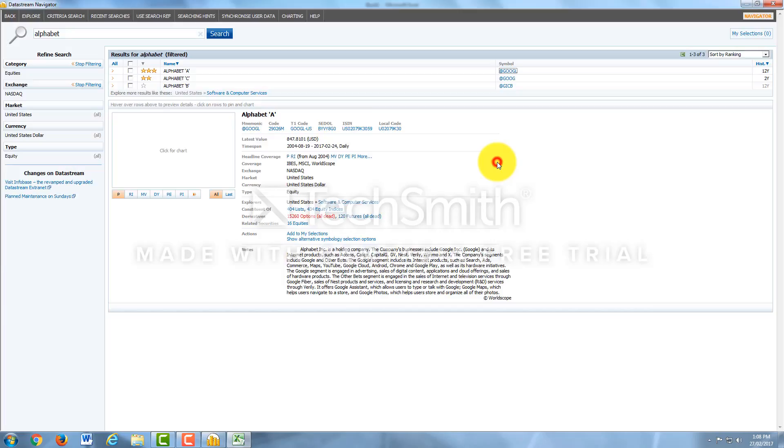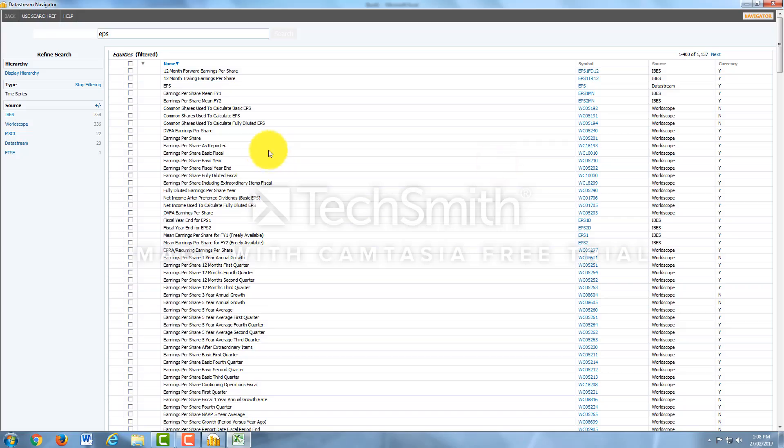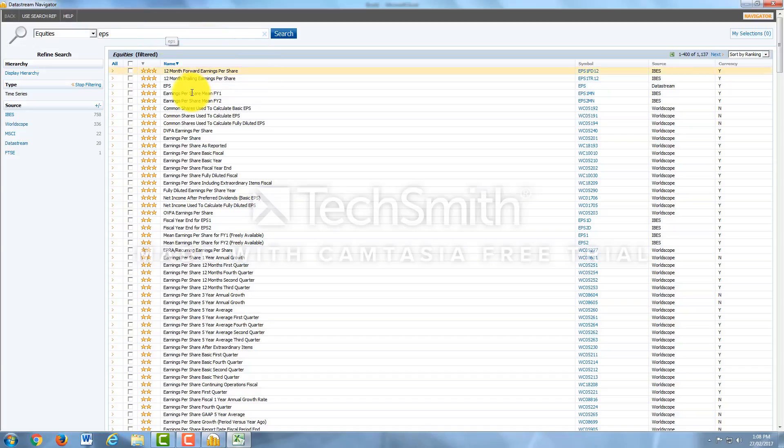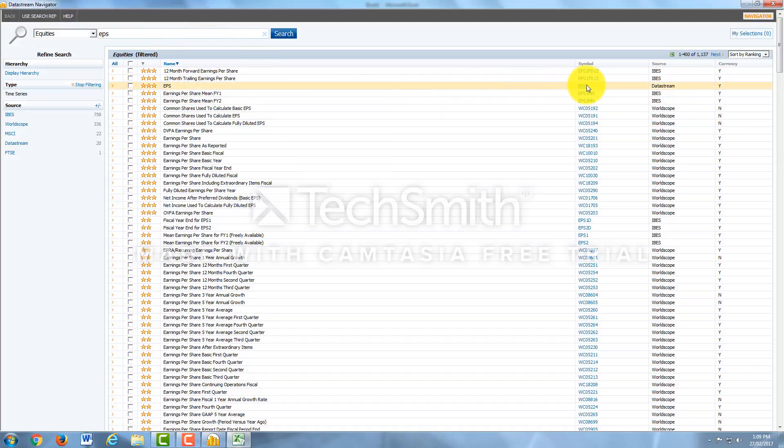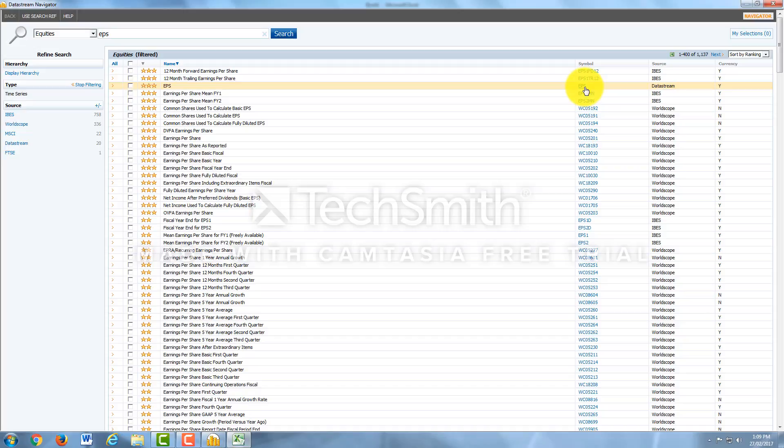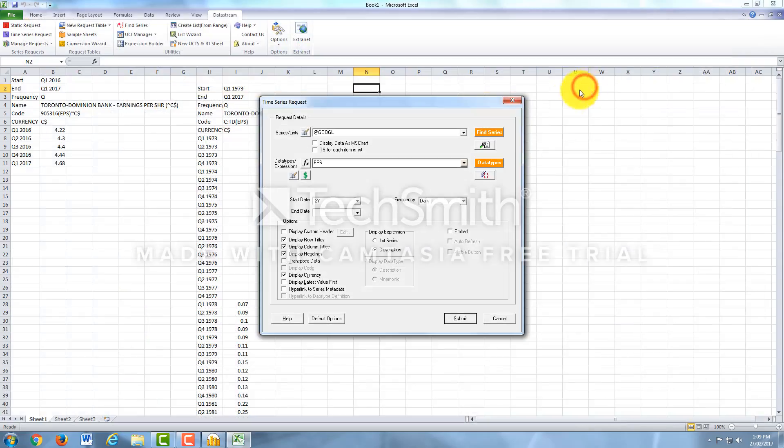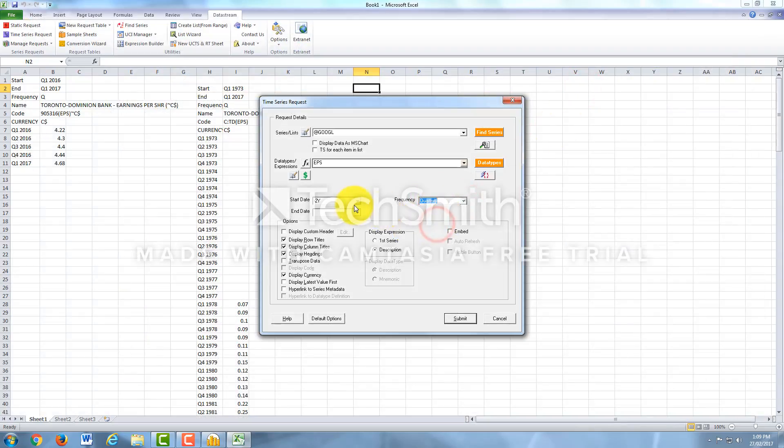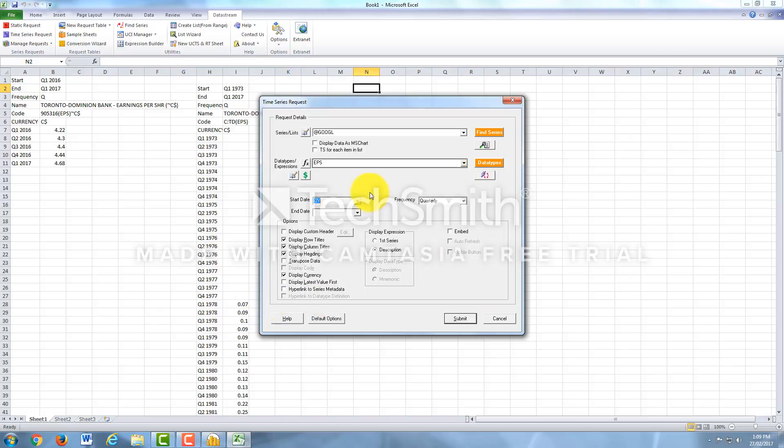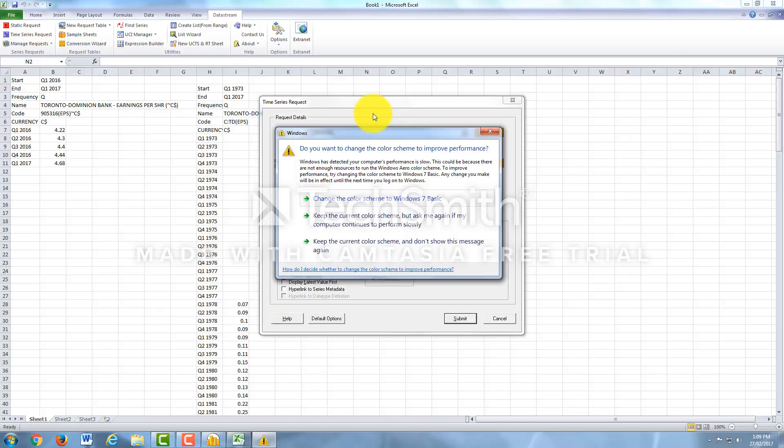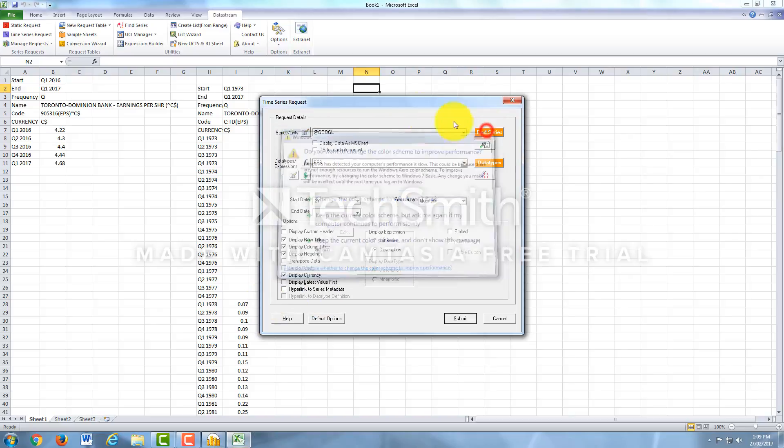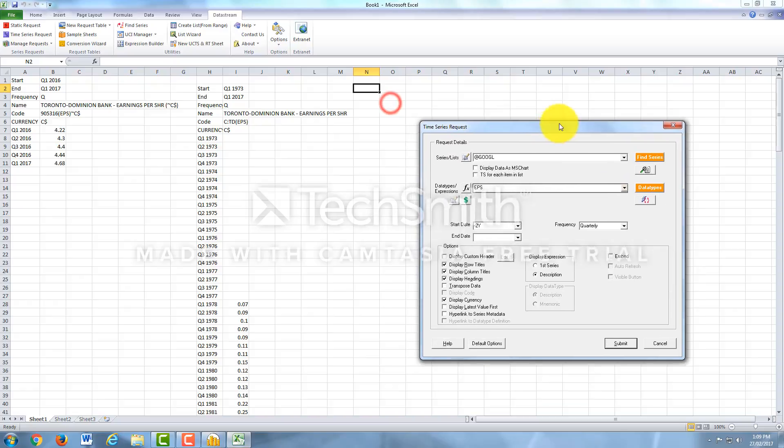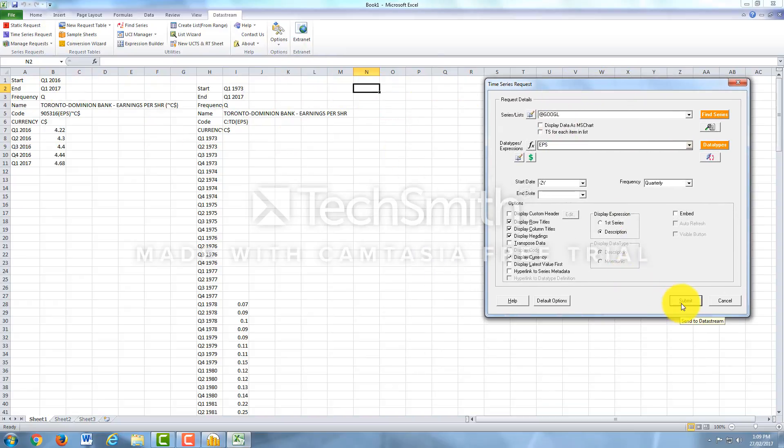Now we're going to look up Earnings Per Share for this one as well. We'll come to symbol, click EPS. I would like quarterly data for this one, and I would like it for the last two years. Everything else is the same from the last data set that we looked up. And it's going to plot the data on N2 because that was the last box that I clicked on. So now I'm going to hit Submit.